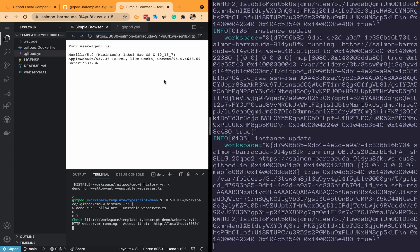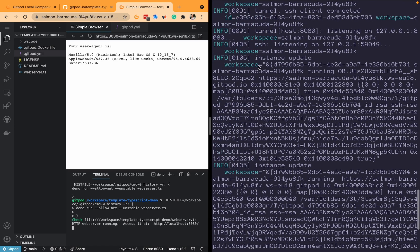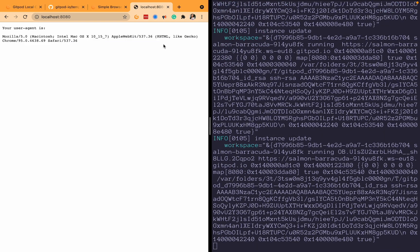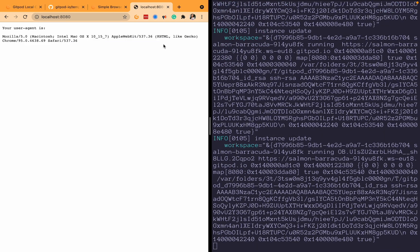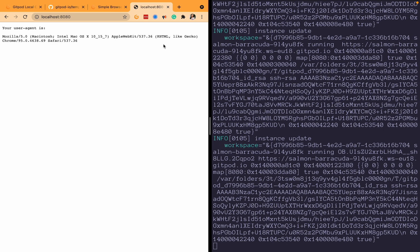And now we've got our workspace running. Again, you might have seen the local companion app update at the same time. As you can see there it's running and now you have your application, your developer environment working on localhost 8080. So if you're a developer and you want to use localhost and you don't want to deal with any of the Gitpod configurations, the local companion app might be for you.